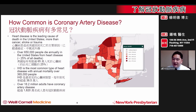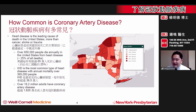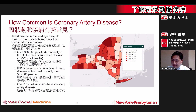In fact, over 650,000 people die each year due to heart disease, which accounts for almost 25% of all deaths that occur within this country. Out of all the different kinds of heart disease, coronary artery disease is the most common.